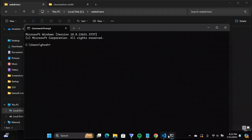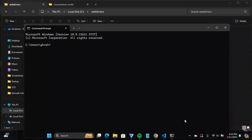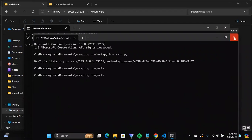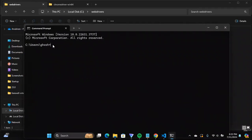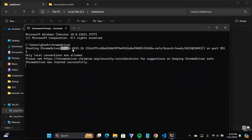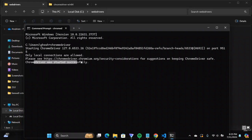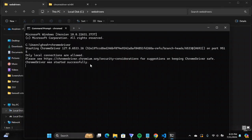Now you can access ChromeDriver from anywhere. Let's test it — open a command prompt not in the project folder but in a normal directory, like the Users directory. Type 'chromedriver' and hit Enter. It works — you can see the ChromeDriver version and 'Only local connections are allowed', which means it started successfully. This is how you configure ChromeDriver with Python Selenium, and also set it up in system environment variables so you can access it from anywhere on your machine. Thanks for watching, and if you're new to this channel hit the subscribe button and tap the bell icon.